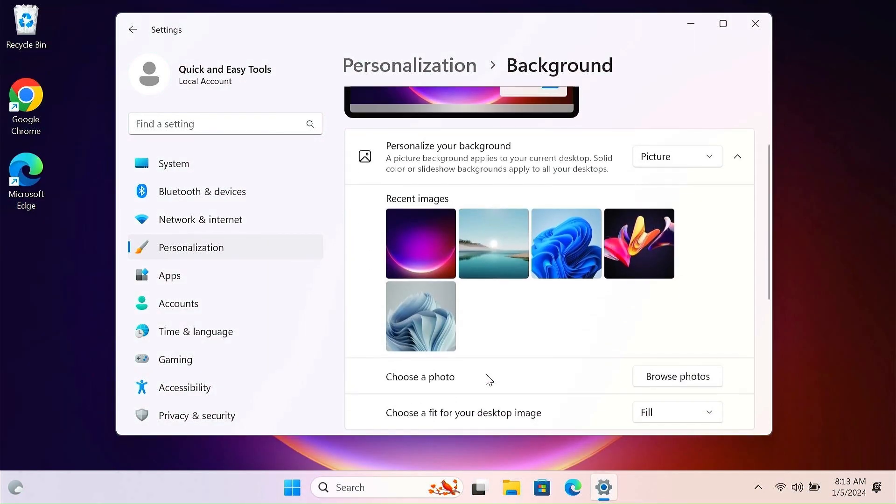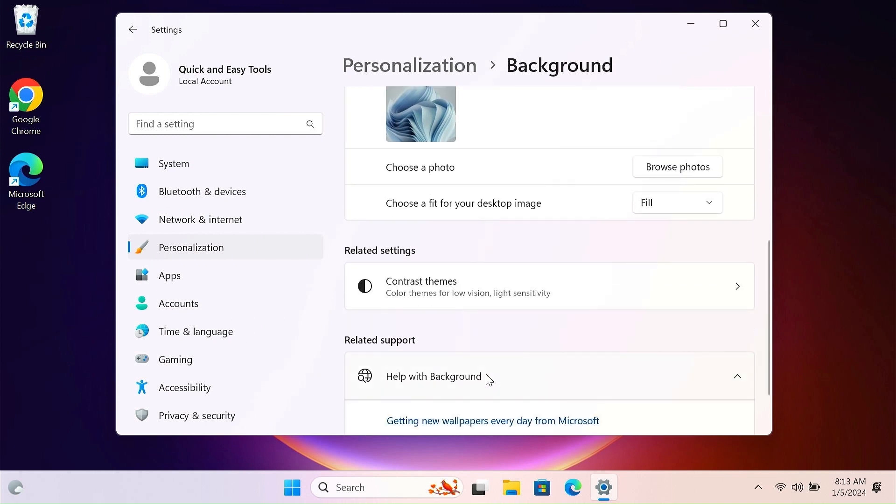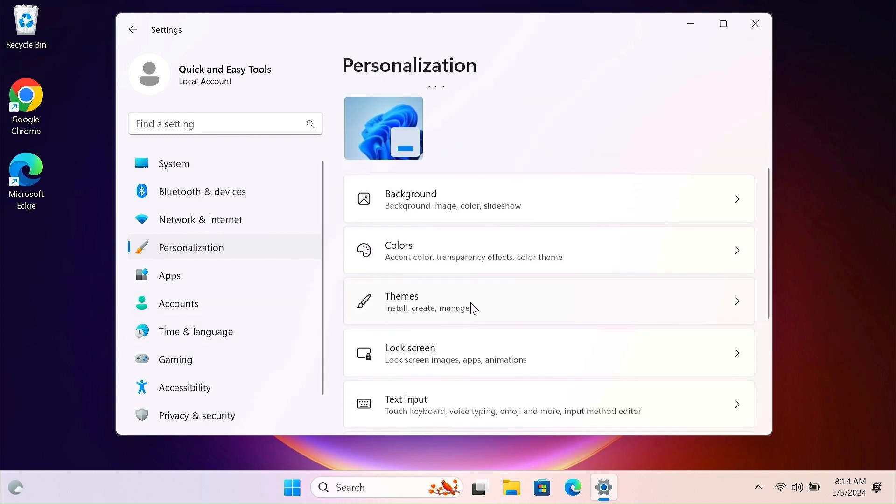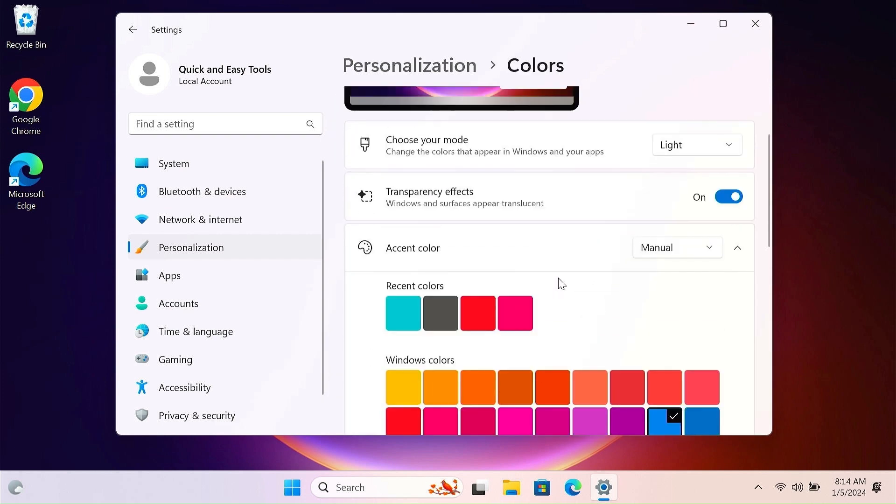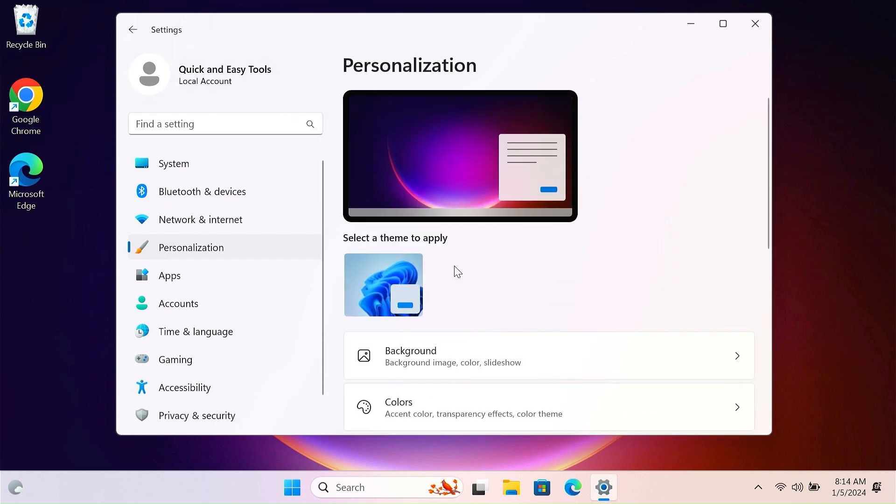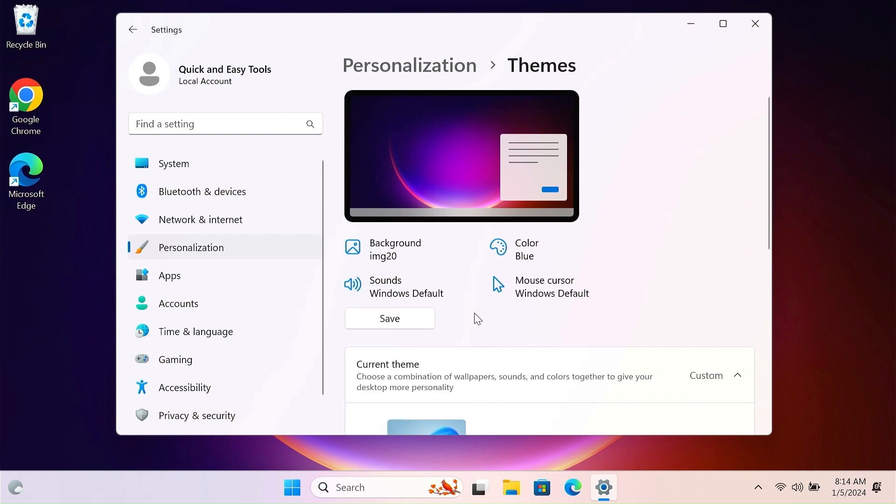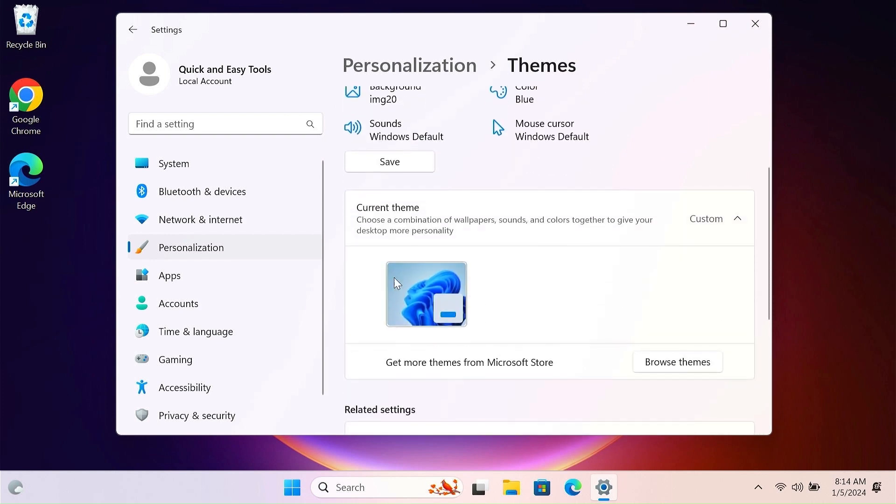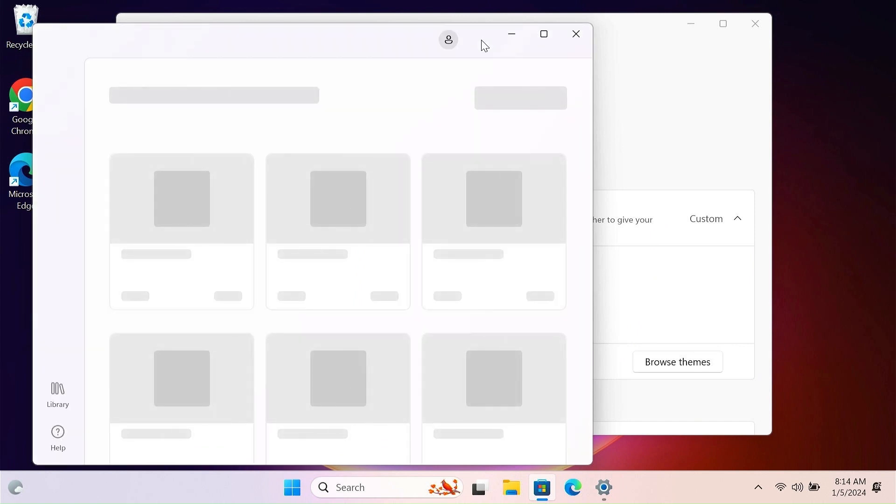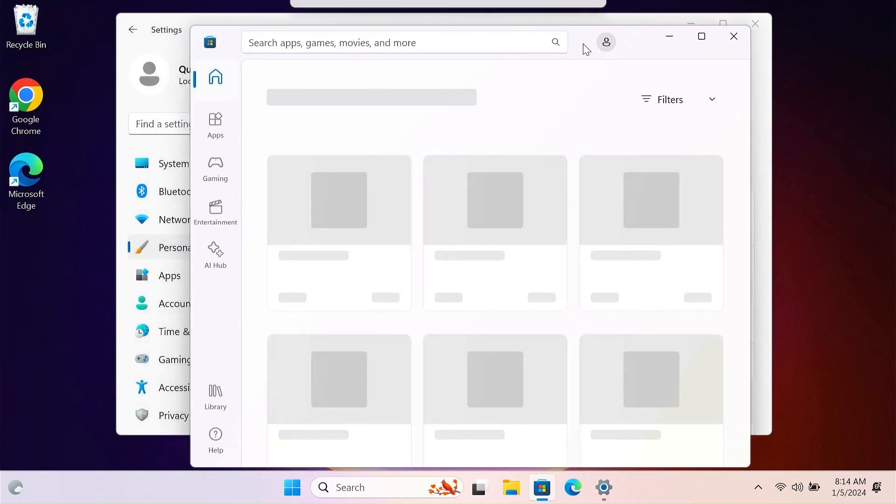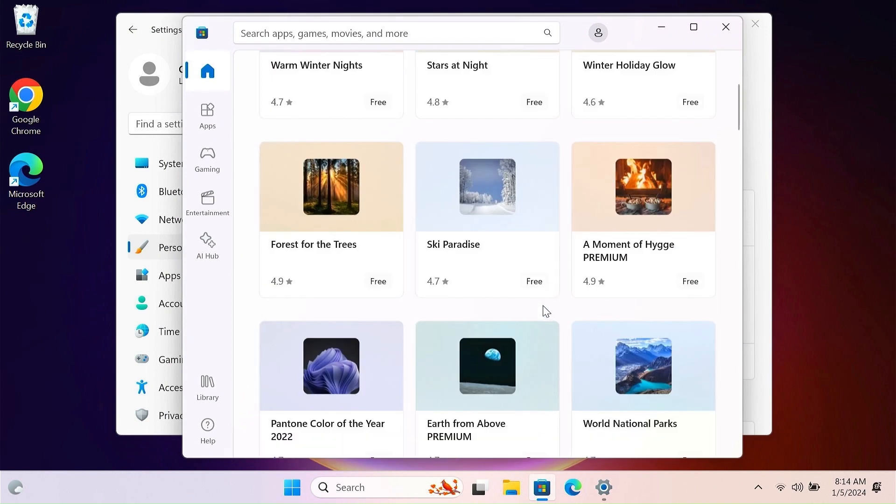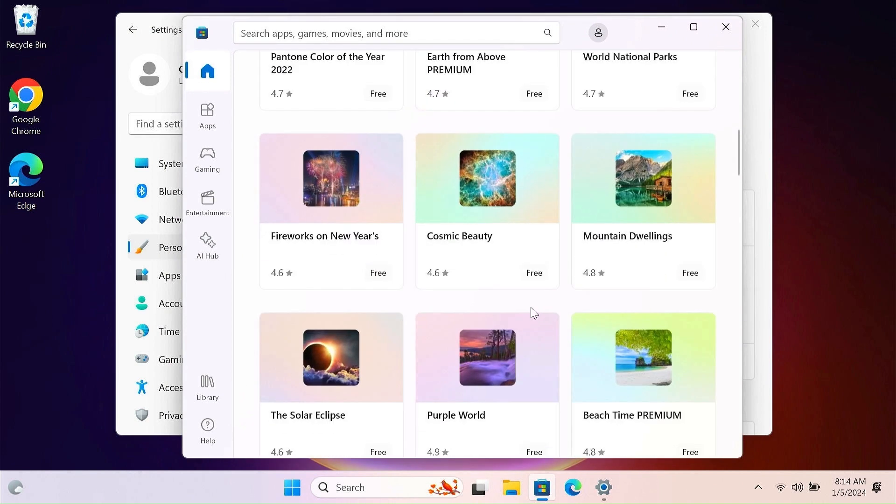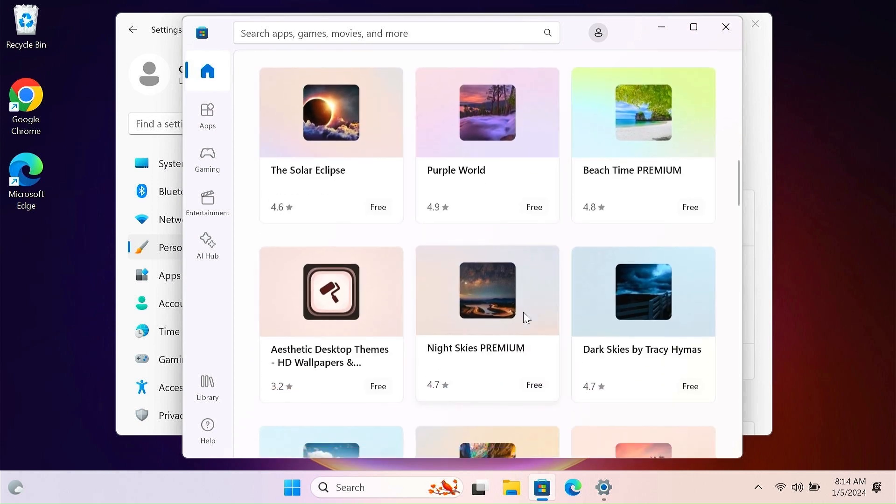You can add a new theme wallpaper and customize Tiny 11. Everything is like Windows 11.